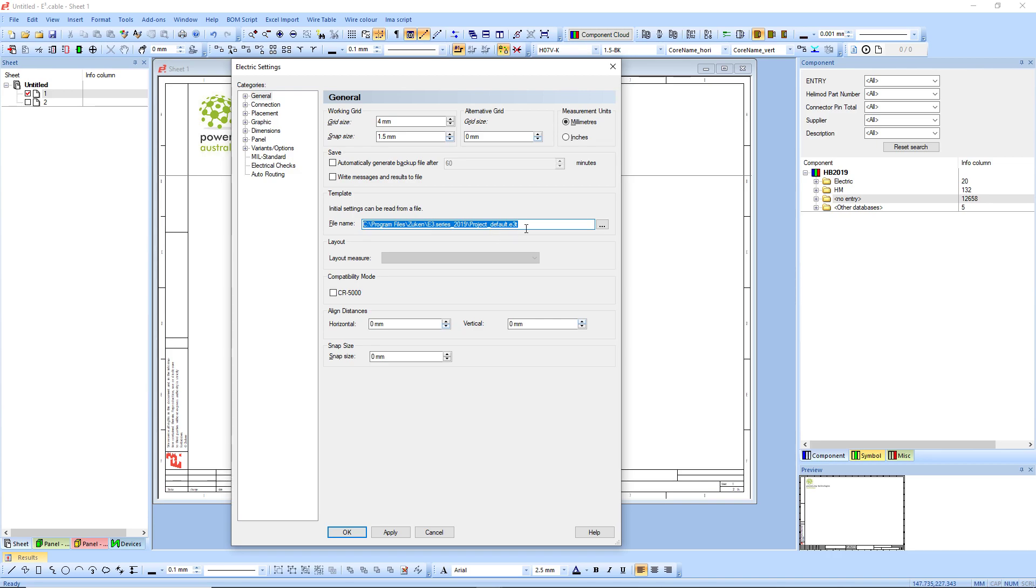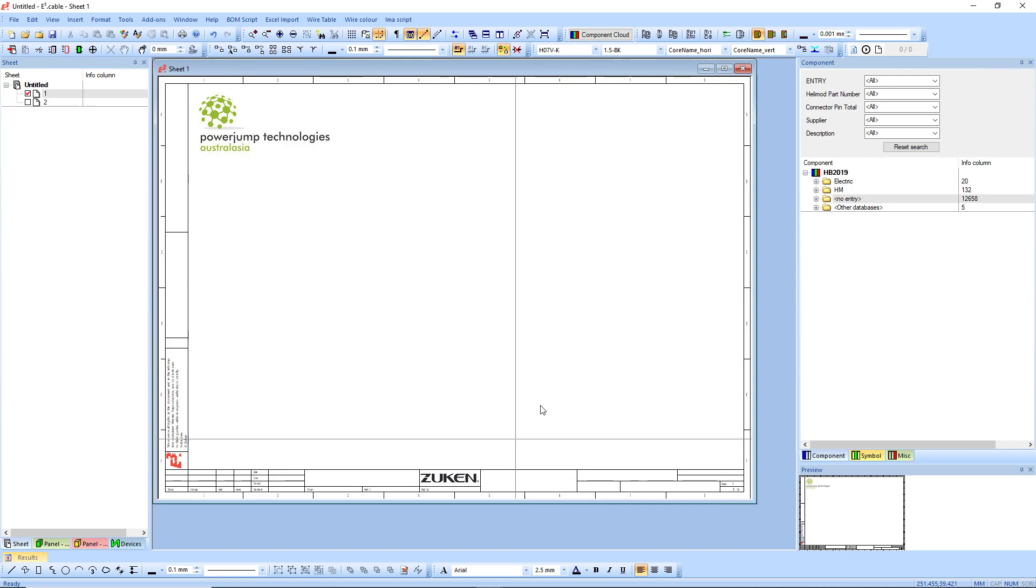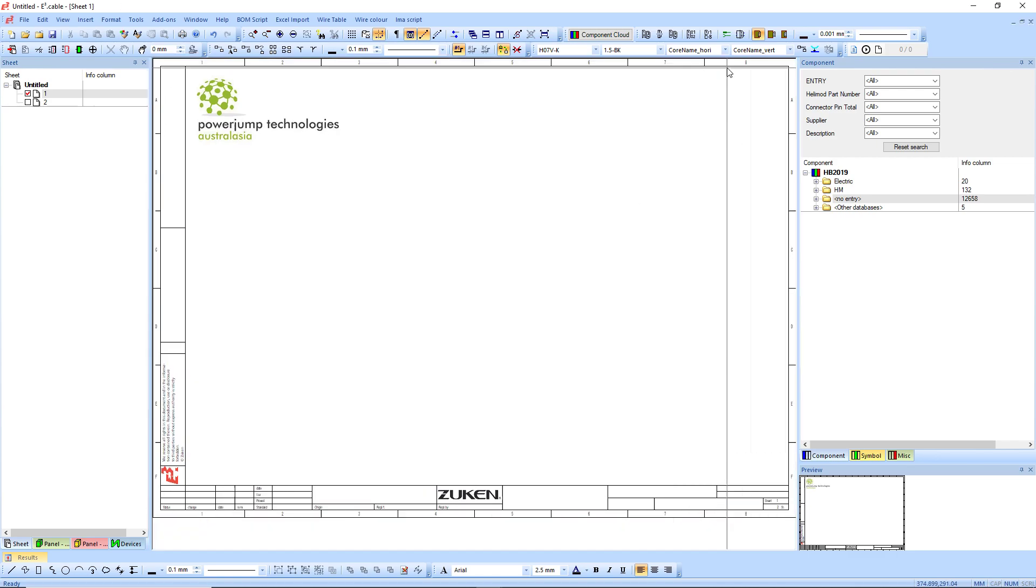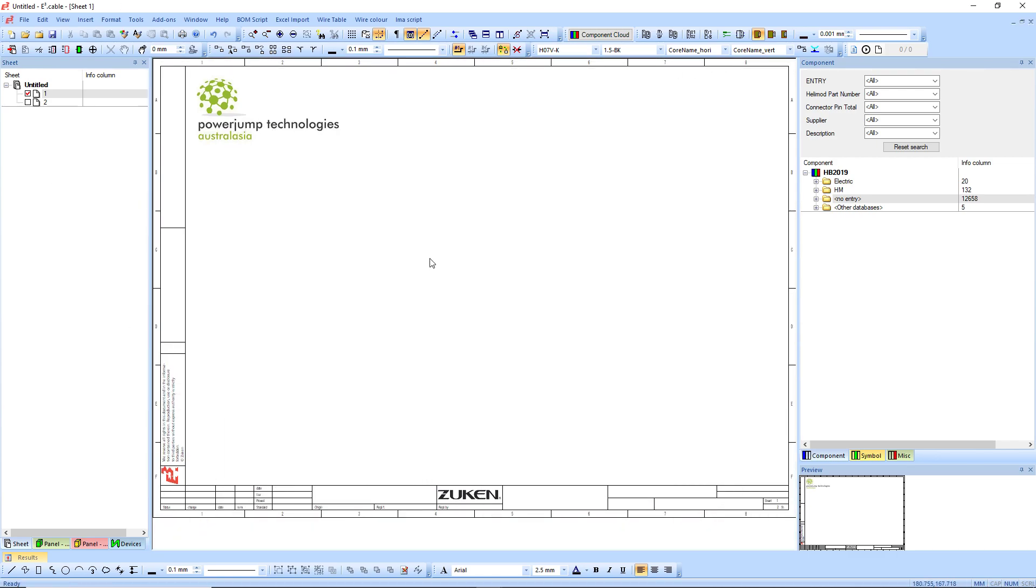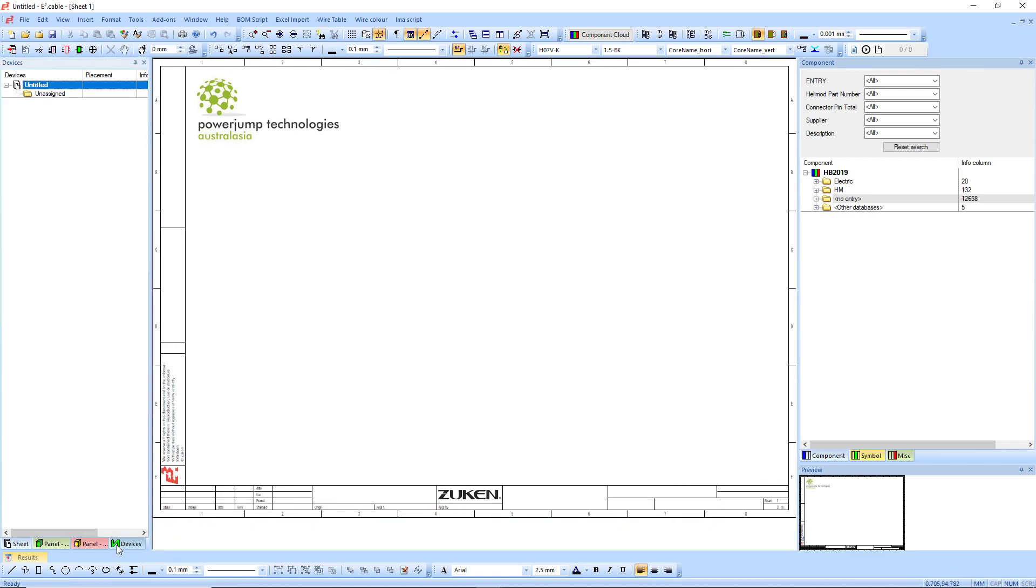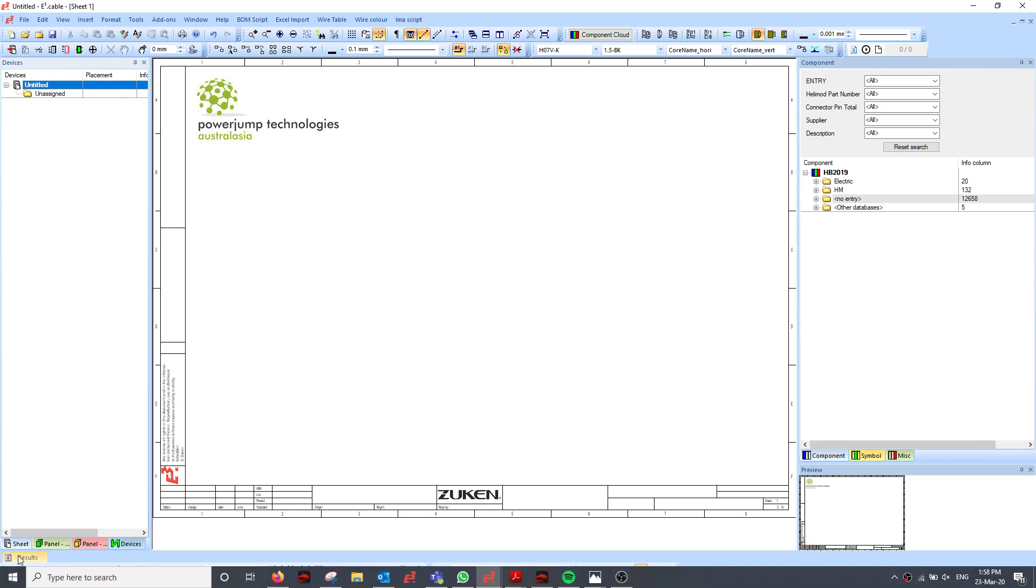All I'm really going to do here is save this one. So to do so, make sure you get a blank project, nothing in there, nothing in the device, which is quite important. Make sure there's no components in here unless specifically needed.